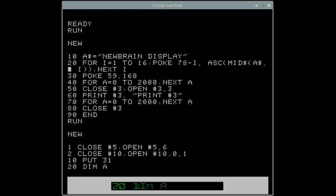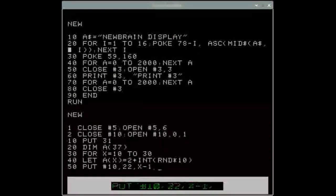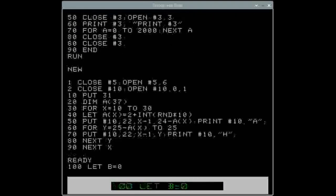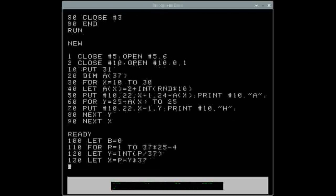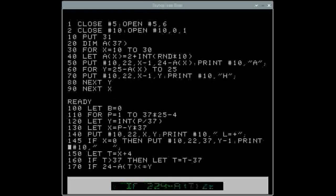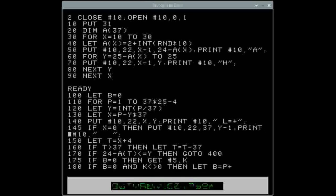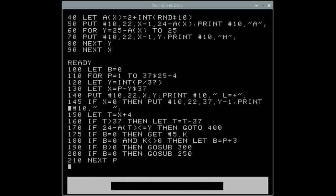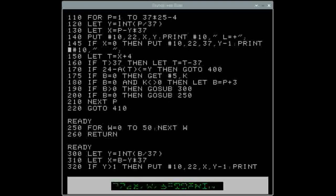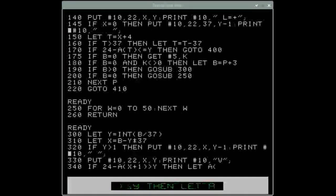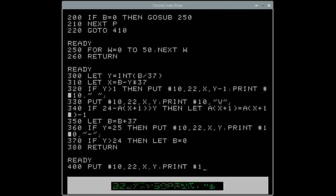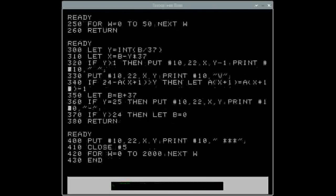My last example is the Blitz game, which I convert for every computer or emulator I demonstrate, so you can compare it from video to video. It's a short program so it doesn't take long to type in. When it runs, you press any key to drop a bomb one at a time and try to clear the city to land the plane. The NewBrain isn't as fast as other computers at displaying or listing things, but it's quite fast at other tasks.